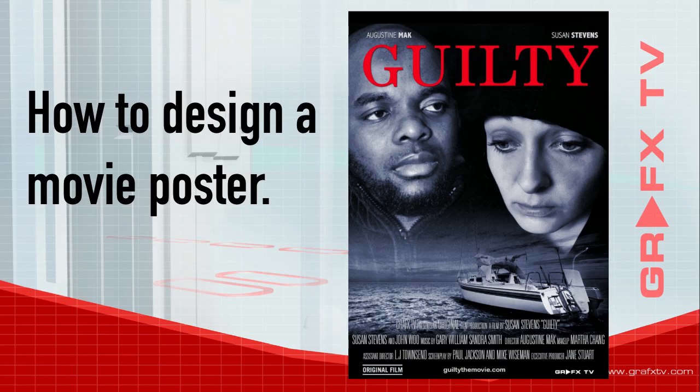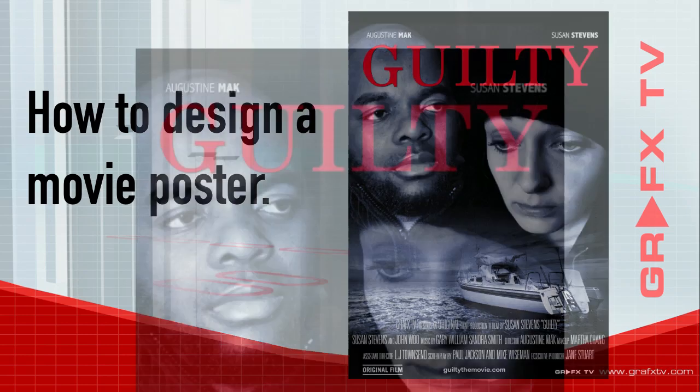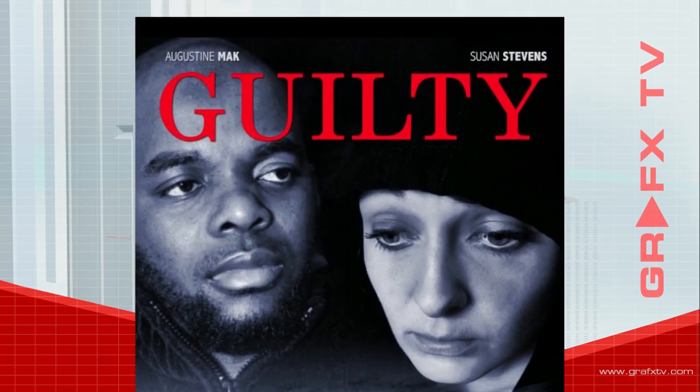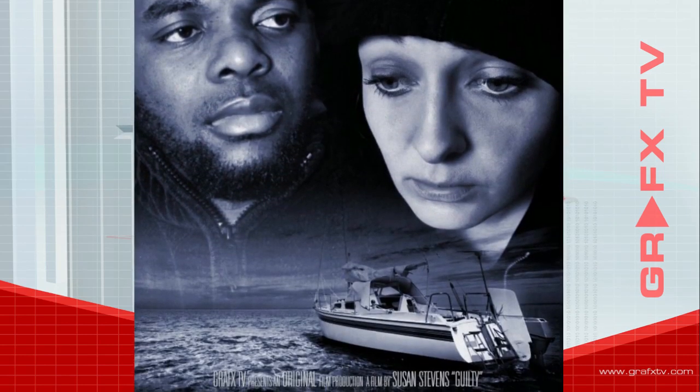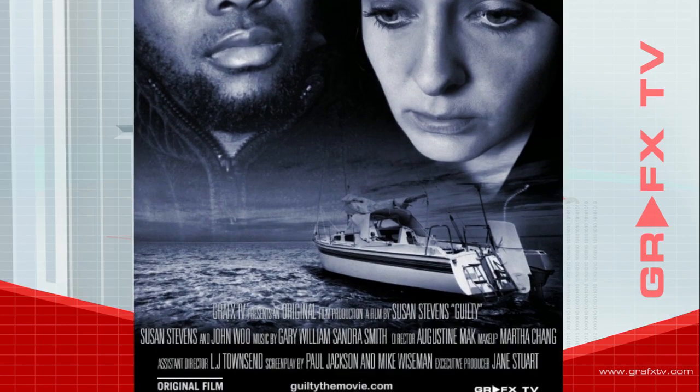Welcome to Graphics TV, your source for graphic design tips and tutorials. Here is your host, Mac. In this tutorial, I'm going to show you how I designed this movie poster.